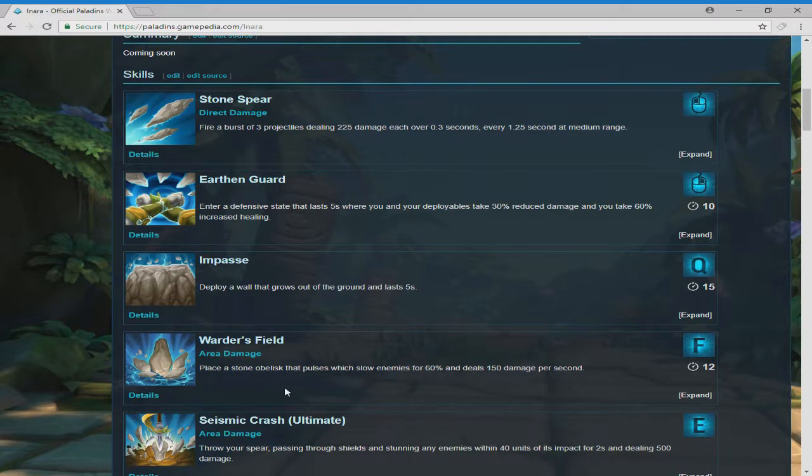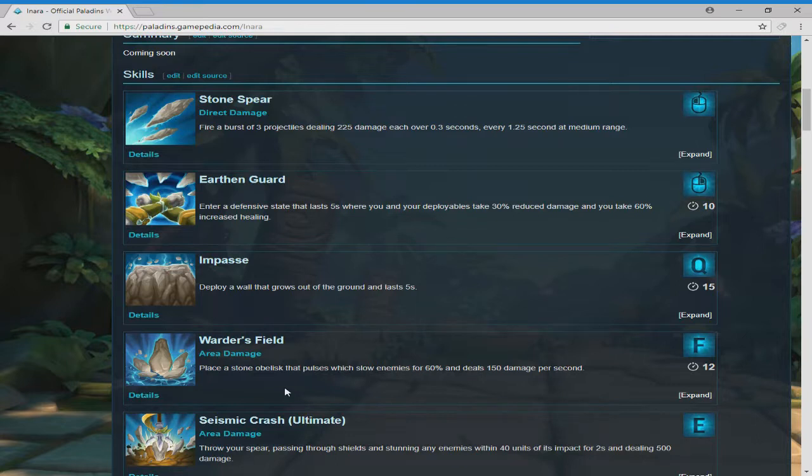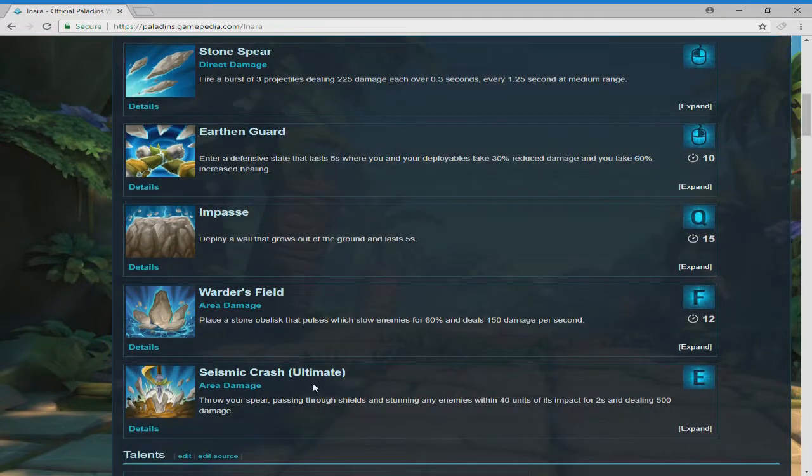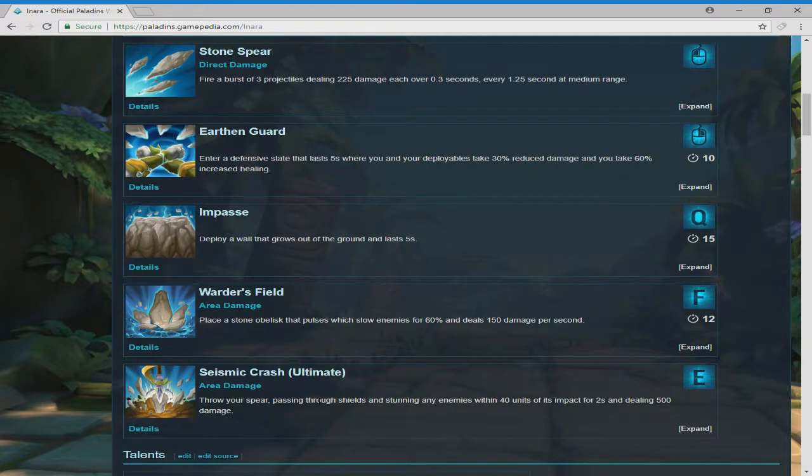Seismic crash ultimate. Throw her spear, passing through shields and stunning any enemy within 40 units of its impact for two seconds and dealing 500 damage. So basically, that's going to be an ultimate move, throwing the spear down and just knocking everyone with that damage of 500. This is going to be really awesome.